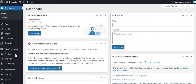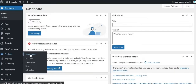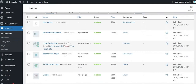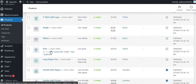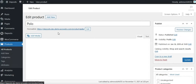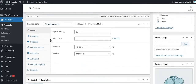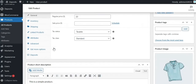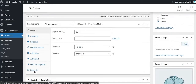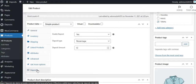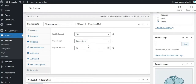You can also set deposit settings at the product level. Select a product from the listing. Here you can see the deposit settings tab, where you can alter deposit settings for that particular product.